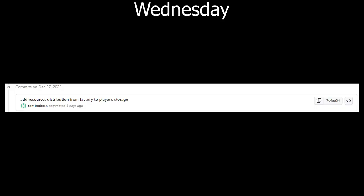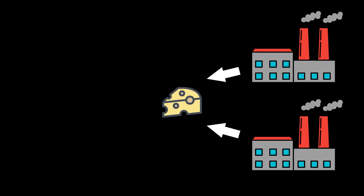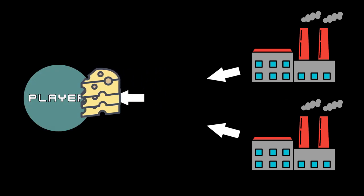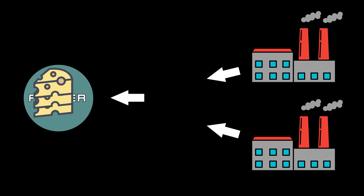On Wednesday, I was working on the distribution from the factory to the player's storage. When factories produce their ingredients, at the end of the cycle, those ingredients are going to be passed to the player's storage. And from there, the player can decide what to do with them next.